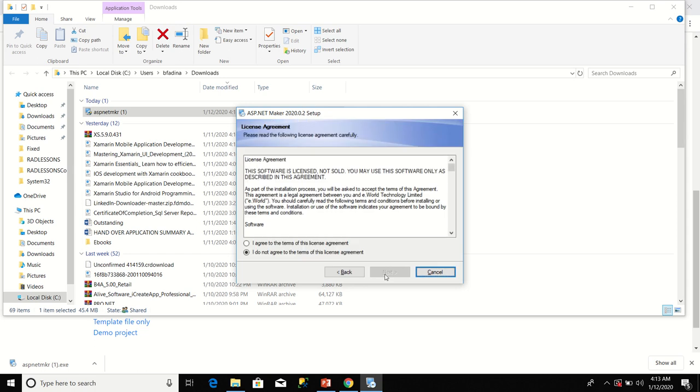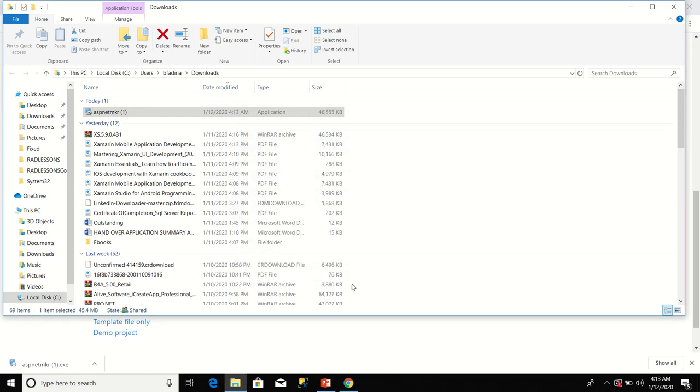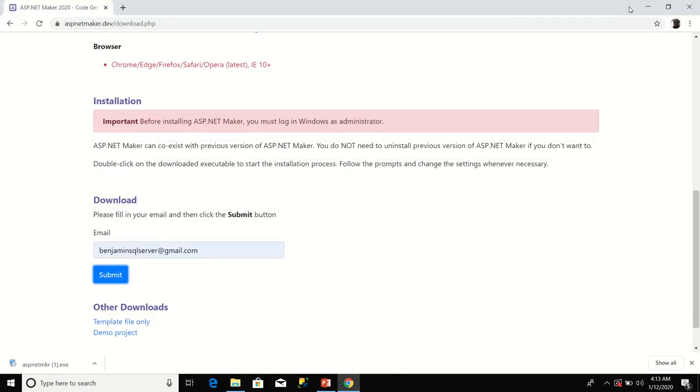Click next. Now I will select I agree to the terms of this license agreement.